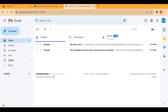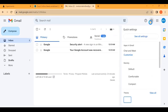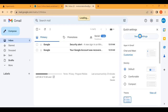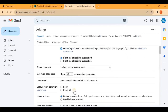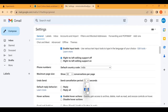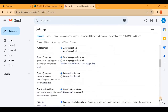For future reference, to undo any email for up to 30 seconds, we will see the process. Go to your Gmail account, click the settings gear, and click on 'See all settings.' Scroll down until we find 'Undo Send.' Here you can select the undo time period: 5 seconds, 10 seconds, 20 seconds, or 30 seconds. I am selecting 30 seconds.